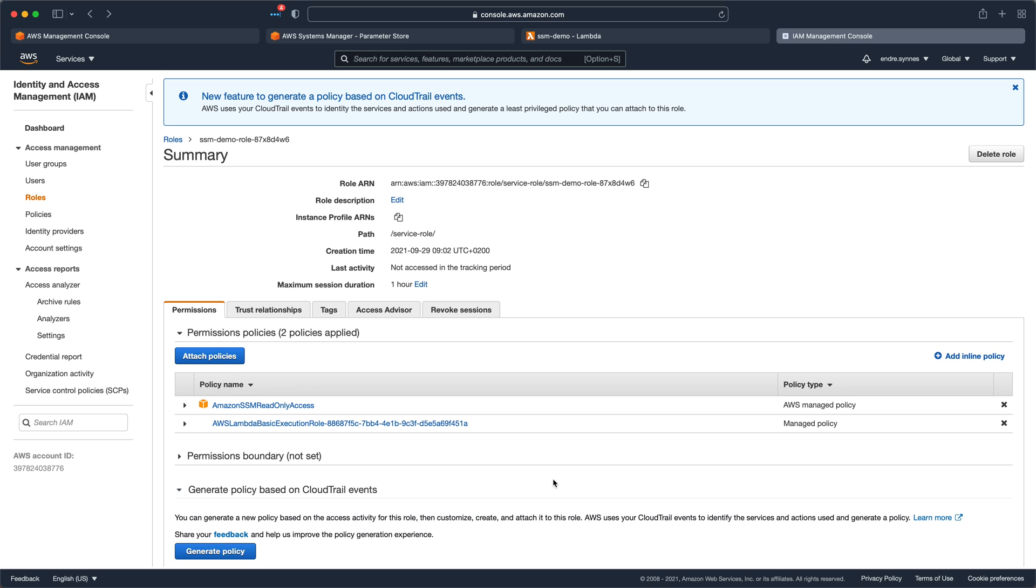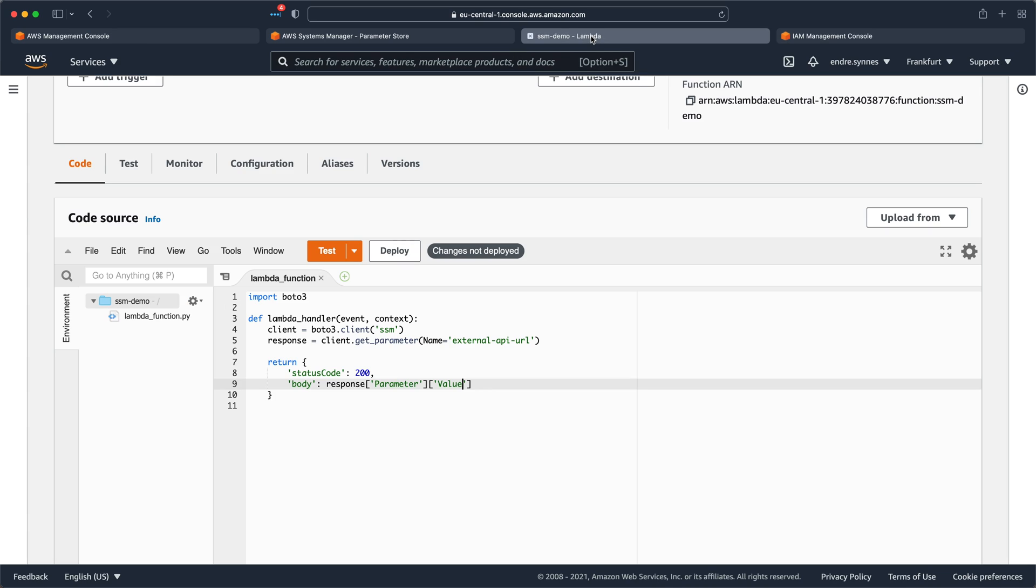But again, this is just a demo. Now that's done, we can go back to the Lambda function, and hit Deploy, and Test. Just create a random test event, since we aren't gonna use any of the data inside the event anyways.